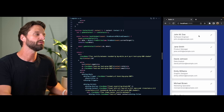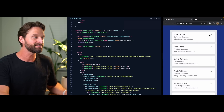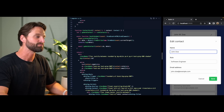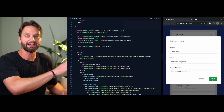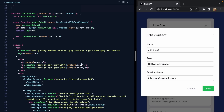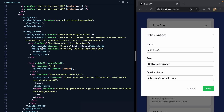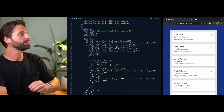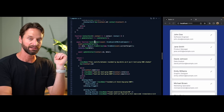It would be nice if after the user edits a contact and saves, we could programmatically dismiss the dialog on their behalf. So far, the only way we've seen to close the dialog is with the dialog.close button. So how can we programmatically dismiss it at the end of our handleSubmit function?